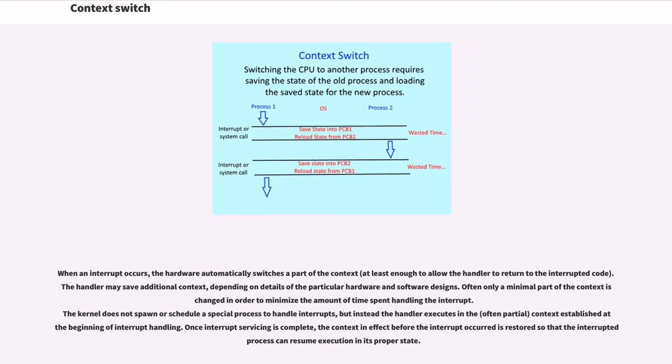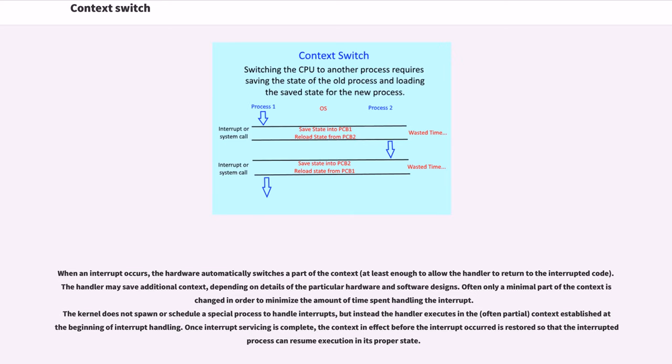The kernel does not spawn or schedule a special process to handle interrupts, but instead the handler executes in the, often partial, context established at the beginning of interrupt handling. Once interrupt servicing is complete, the context in effect before the interrupt occurred is restored so that the interrupted process can resume execution in its proper state.